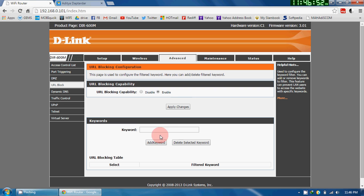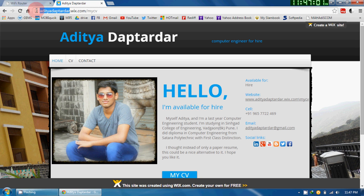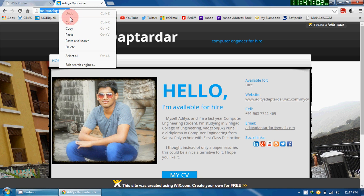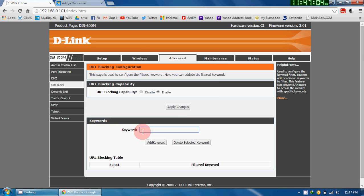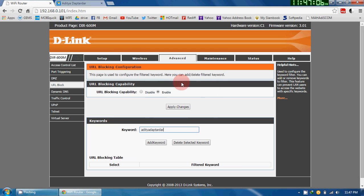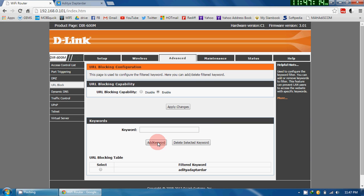Now, second thing is I have to provide a keyword. As this URL contains this keyword, I will just copy this and paste it in here, and press enter and press on Add Keyword.